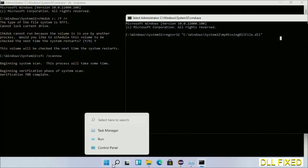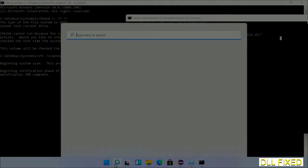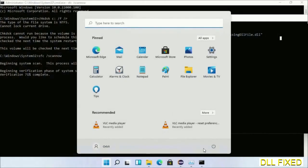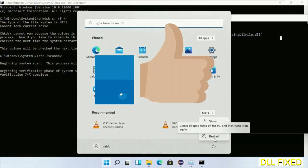After everything is done, click the Start menu and restart your computer. Before you restart, hit like on the video.